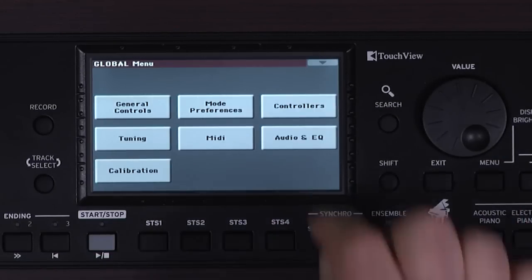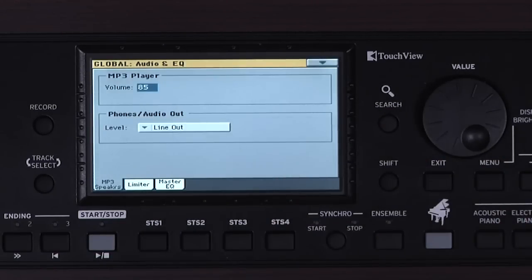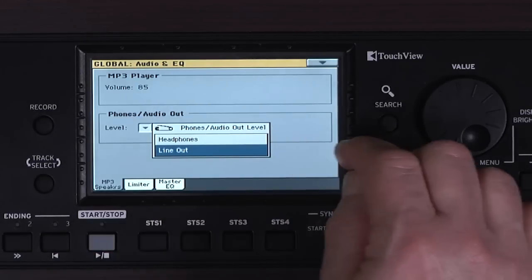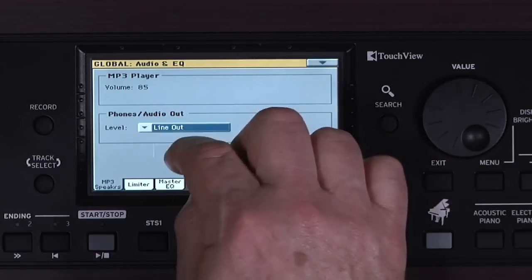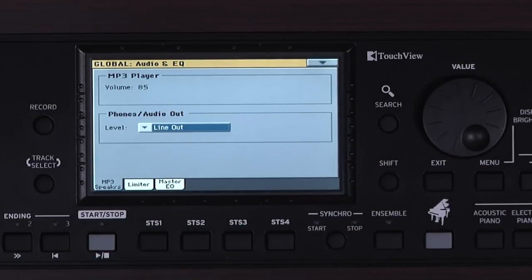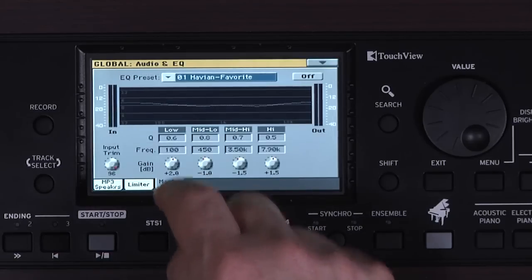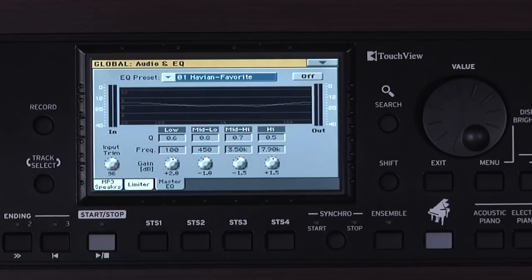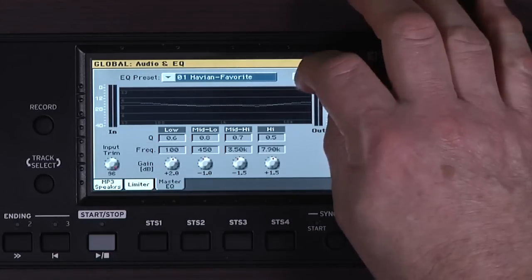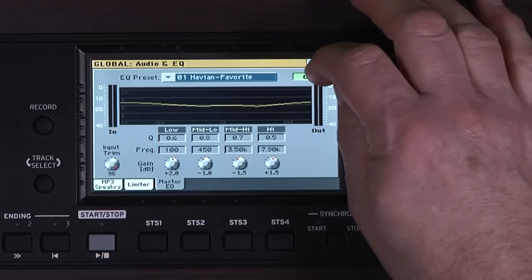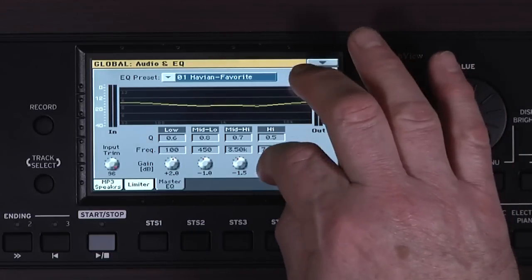Go to Menu, Audio and EQ. If you want to connect to an external speaker system, you use the headphone output. You choose whether the output is being used for headphones or line out here. You can adjust the overall EQ of the Havion 30 on this Master EQ tab, to add more low frequencies, high frequencies, etc.